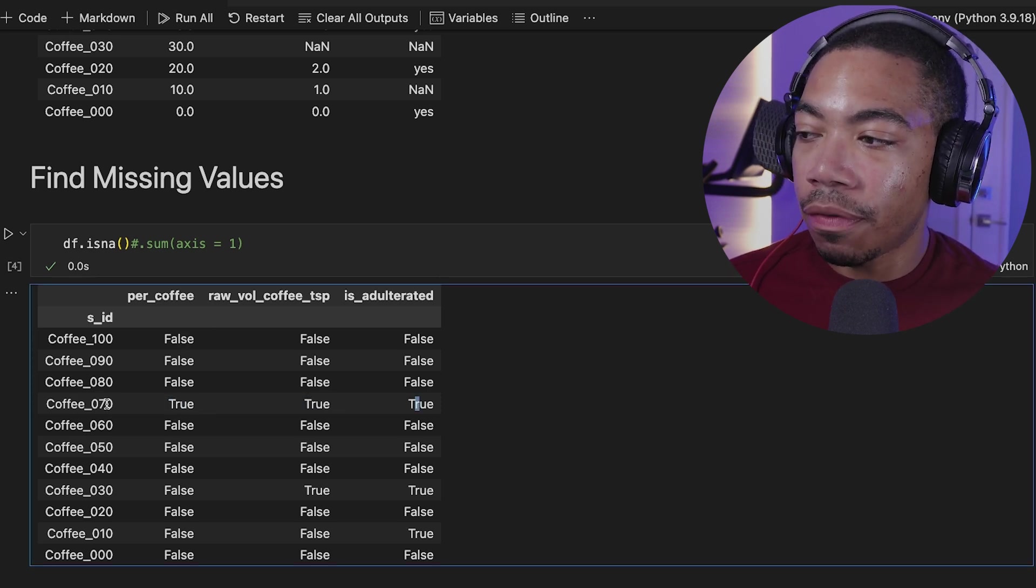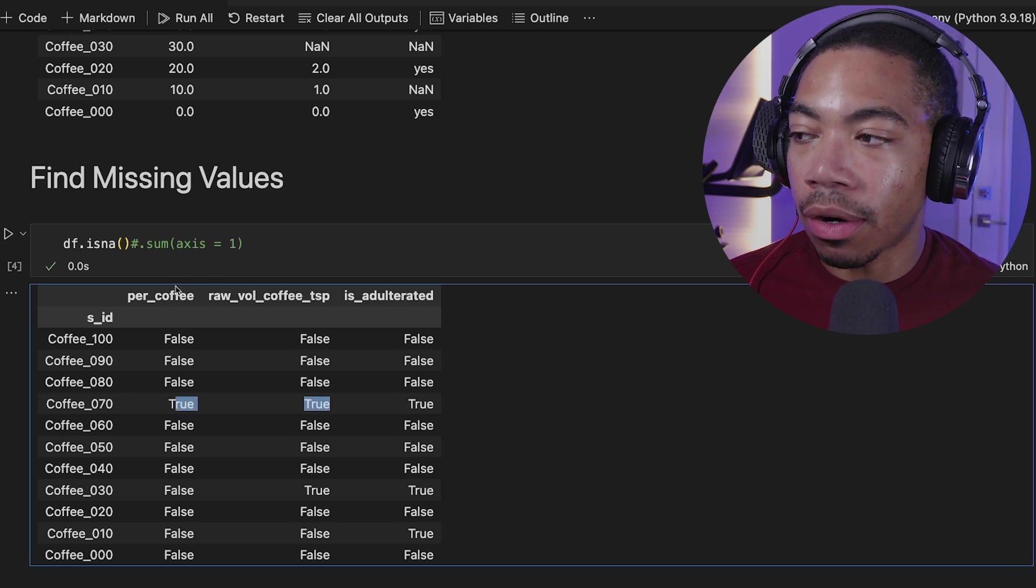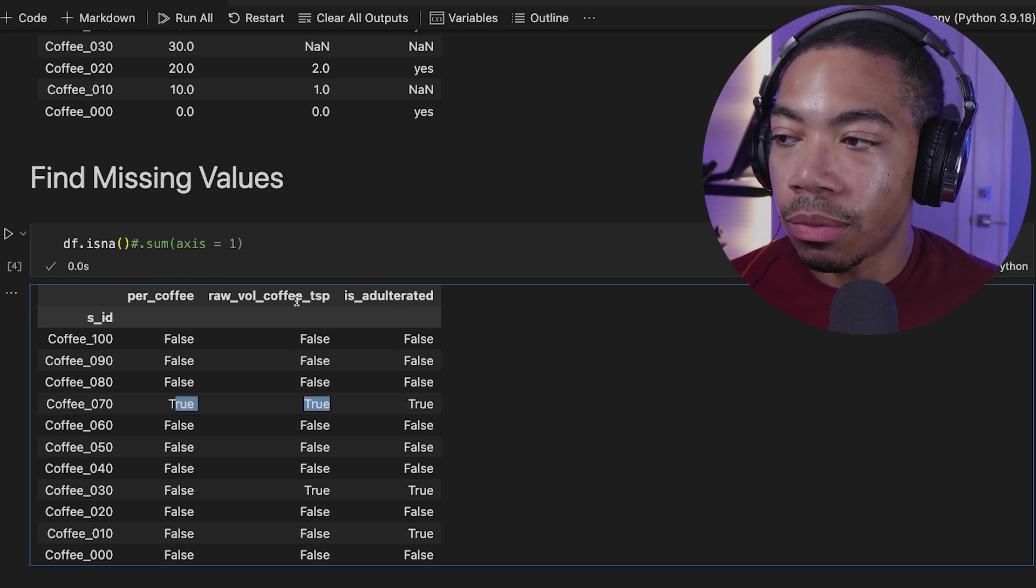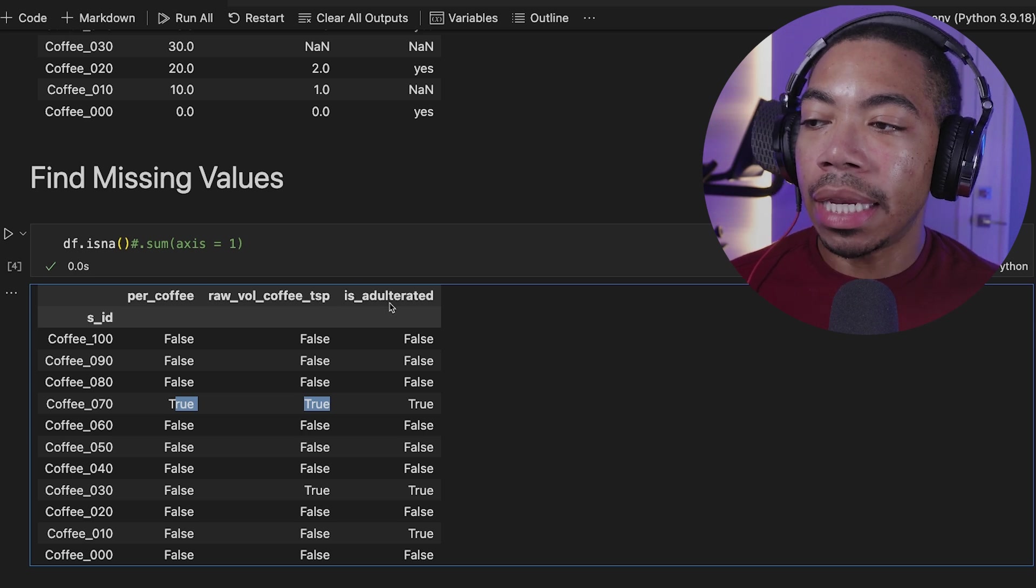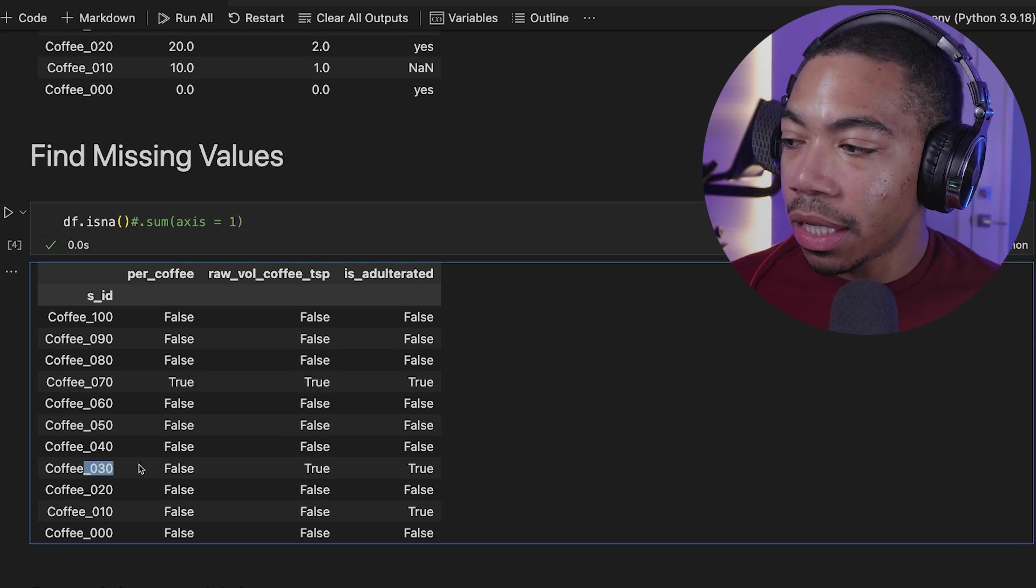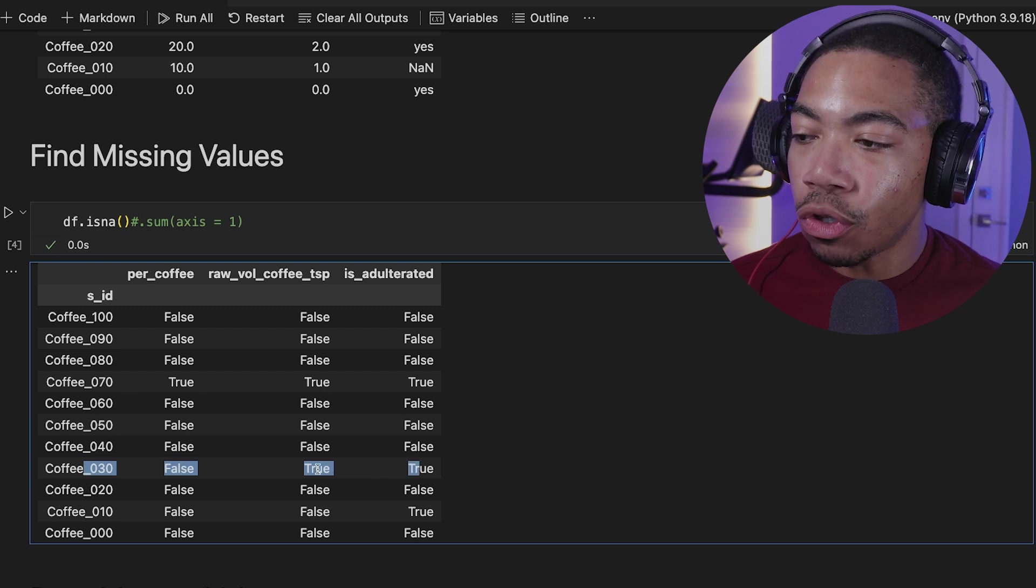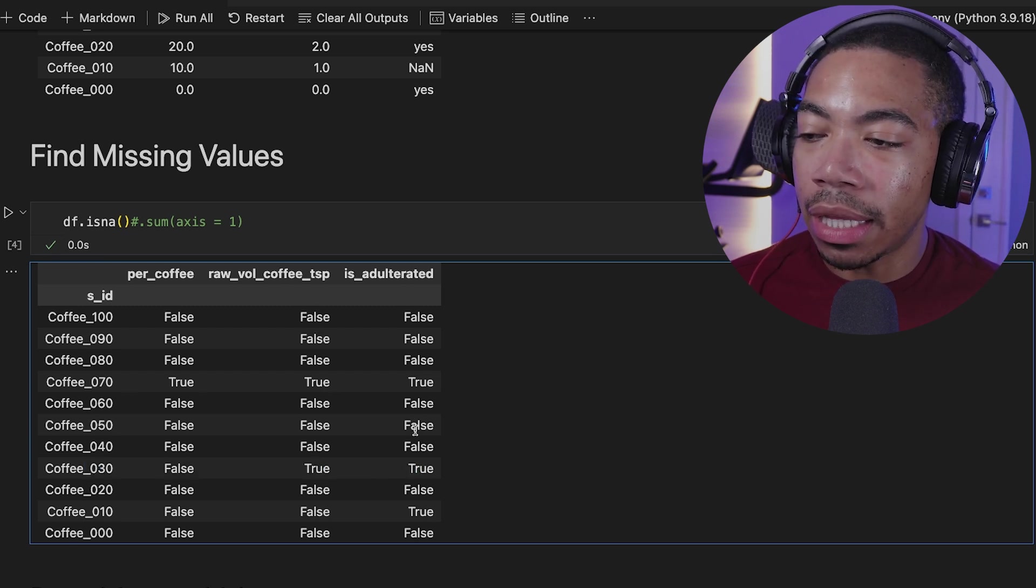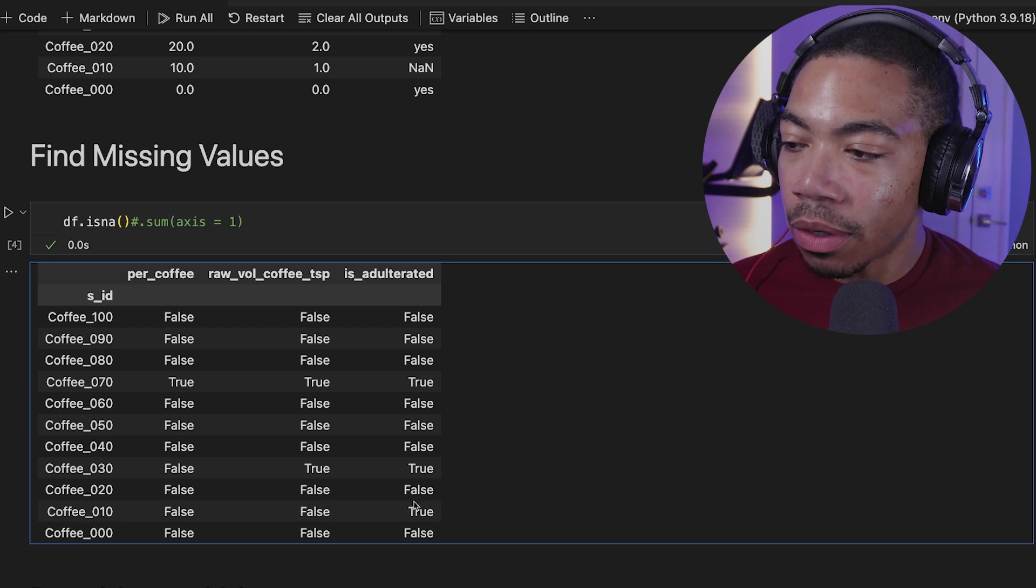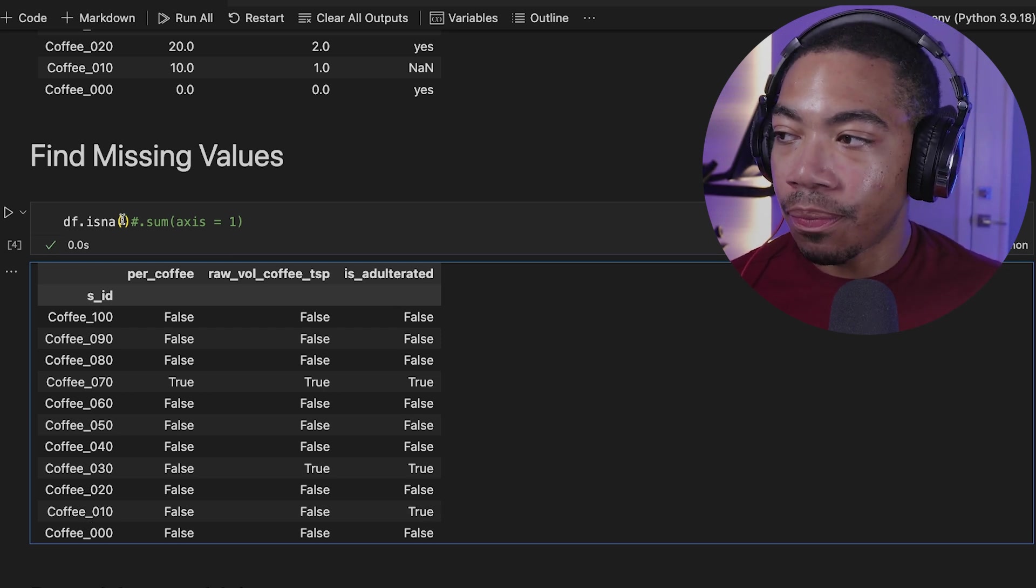So in this case, coffee 070 has all missing values for each of our columns, the percent coffee, the raw volume coffee to teaspoon, and the is adulterated column. So there's no data present. If we look at the coffee 303, we see that we have two missing values for the raw volume and the is adulterated. And for coffee 010, we have one missing value in the adulterated column.